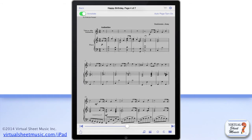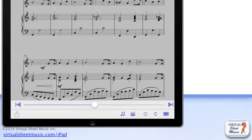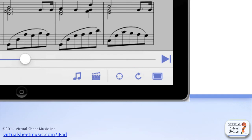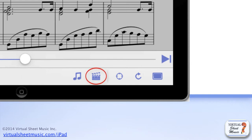On the bottom right of the score tools, you'll find, from right to left: the view options button, which I've already mentioned; the rotation control button; the zoom lock button; the performance mode button; and the audio media button.